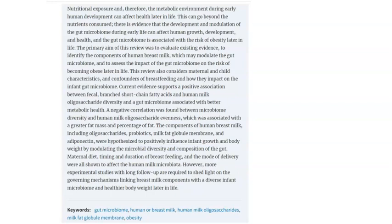We found a positive association between fecal branched short chain fatty acids and human milk oligosaccharide diversity, and a gut microbiome associated with better metabolic health. There was also a negative correlation between microbiome diversity and human milk oligosaccharide evenness, associated with greater fat mass and percentage of fat. Children who were not breastfed had different gut colonization, and these tended to end up with obesity later in life compared to their breastfed counterparts.